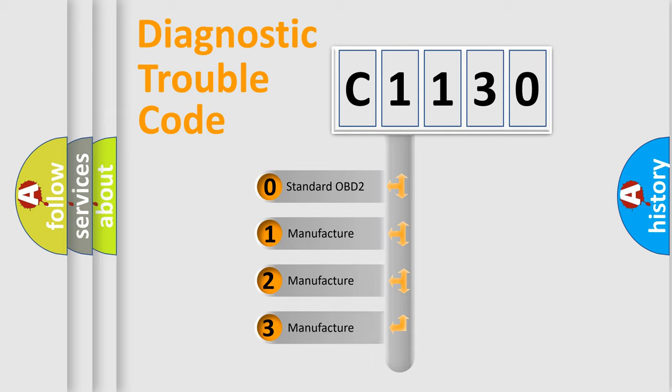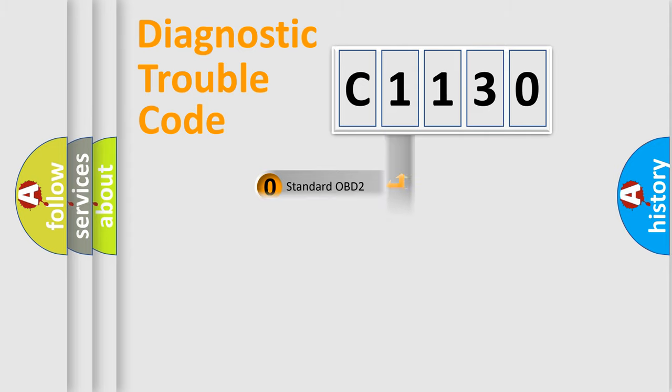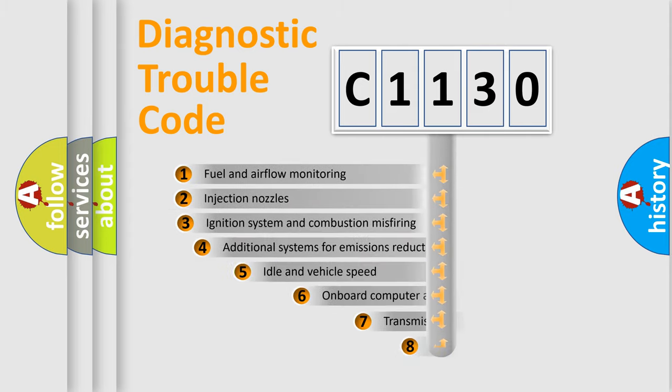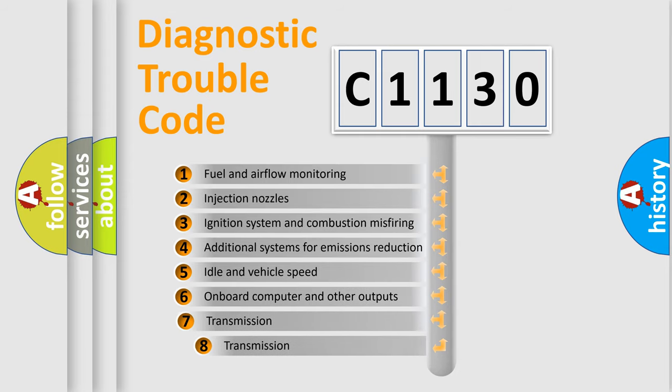If the second character is expressed as zero, it is a standardized error. In the case of numbers 1, 2, 3, it is a more prestigious expression of the car-specific error.